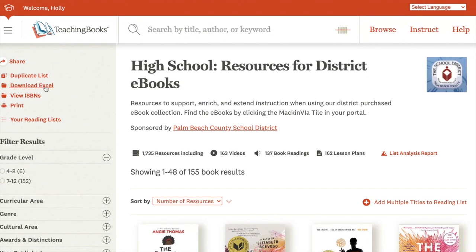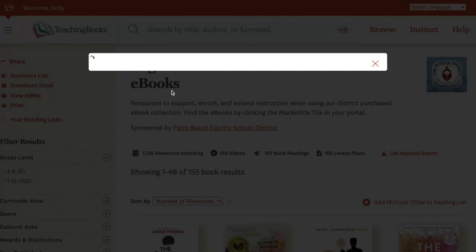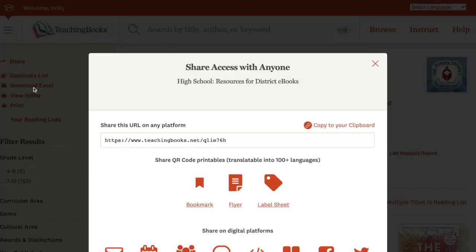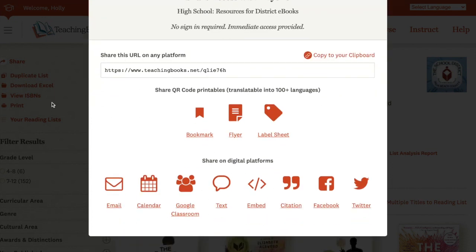You can download this list in Excel. You can duplicate the list or you can share it in the same way that you can share any of the other resources on TeachingBooks. So you can see here we're now sharing the high school resource lists for district e-books and there's the platforms to choose from.